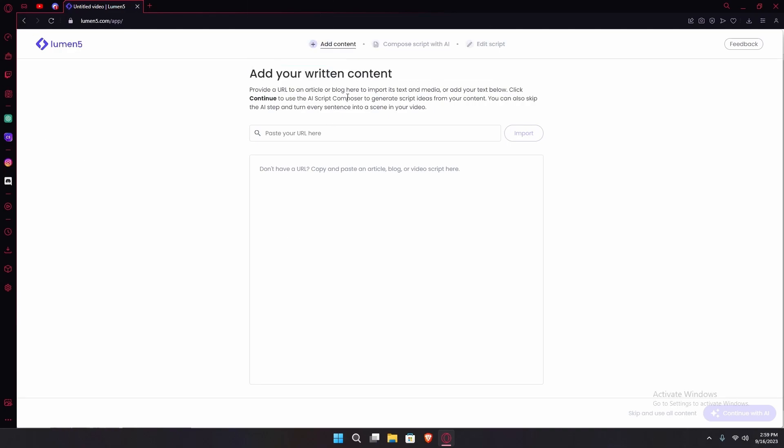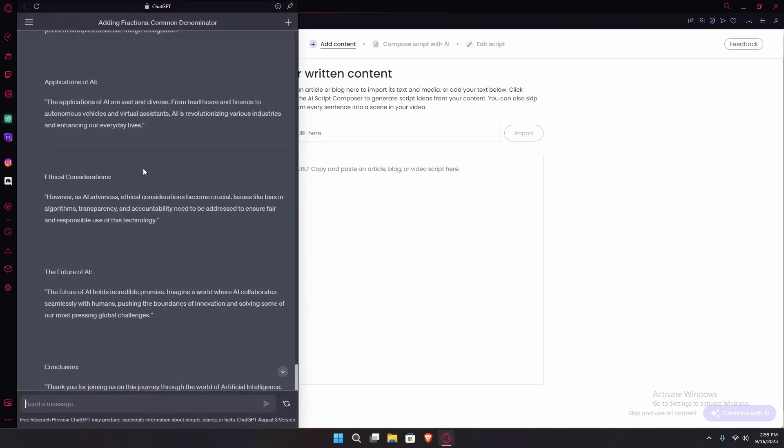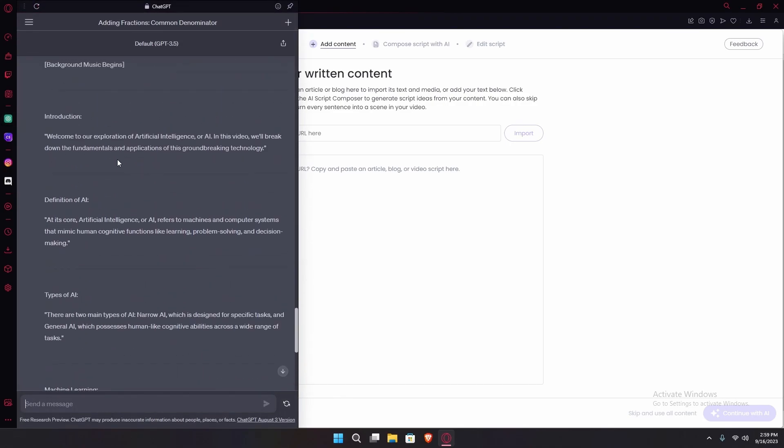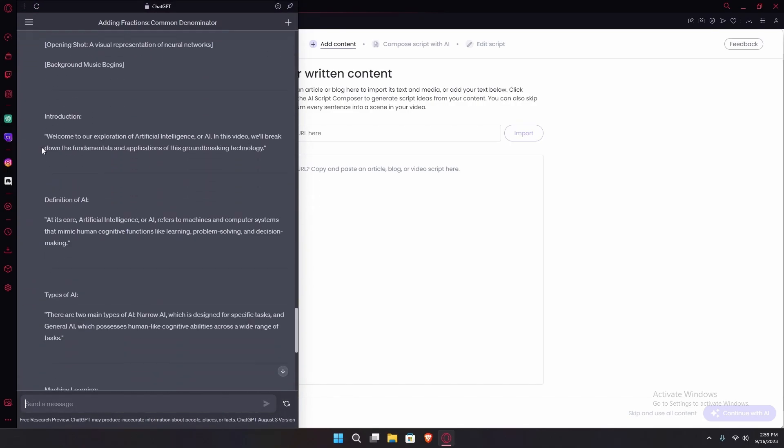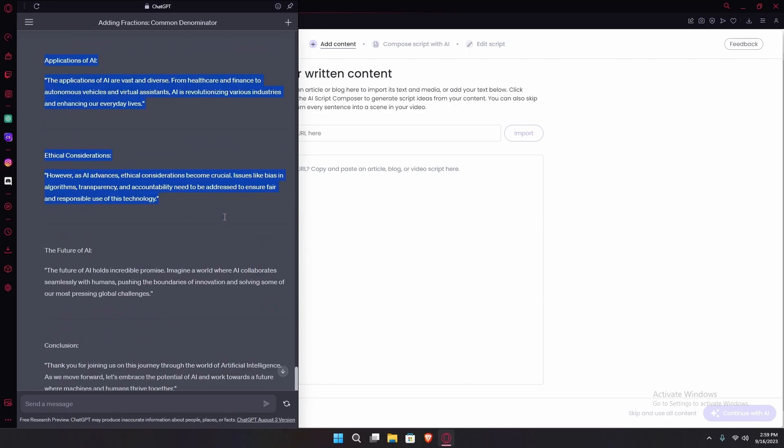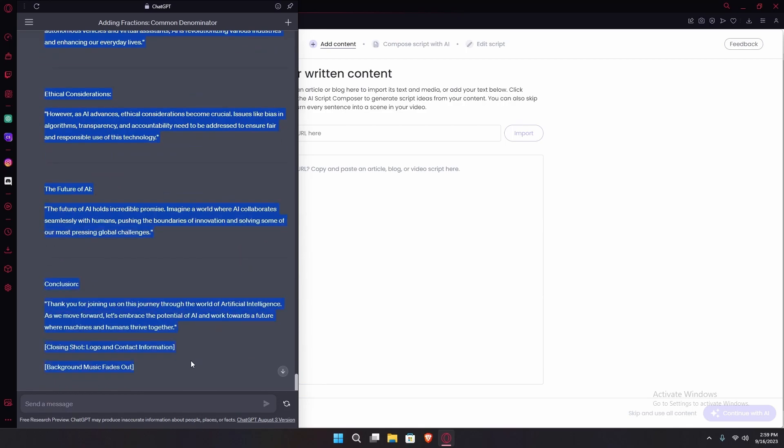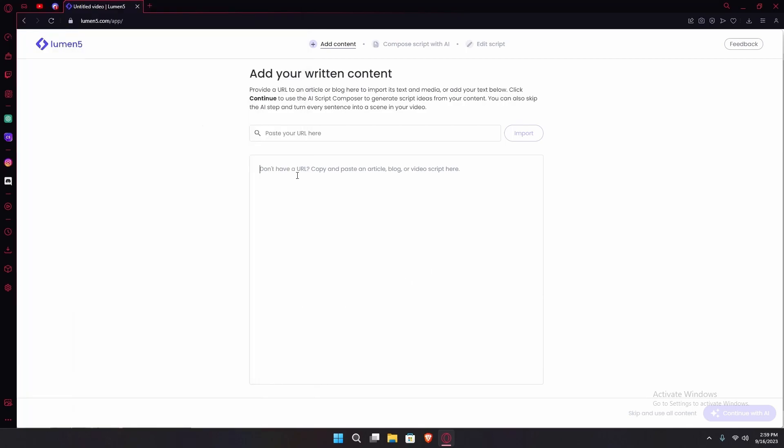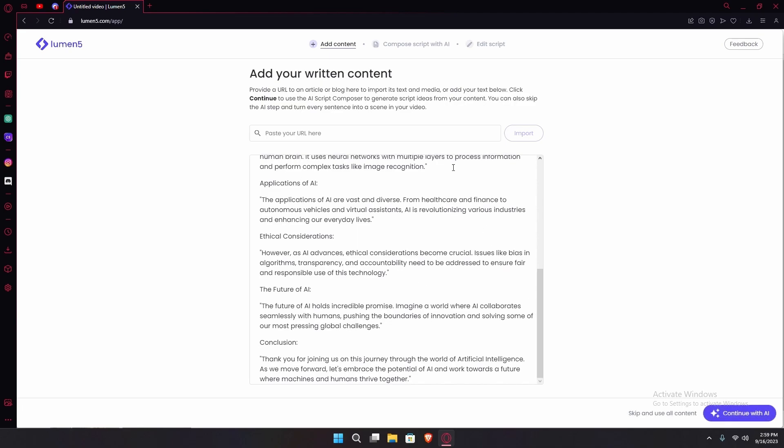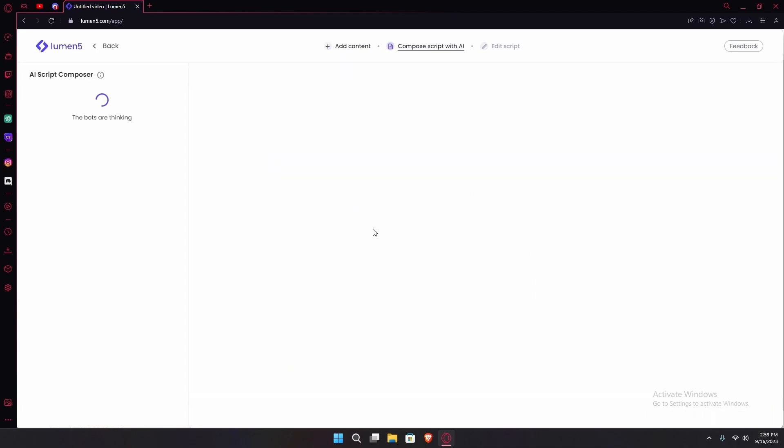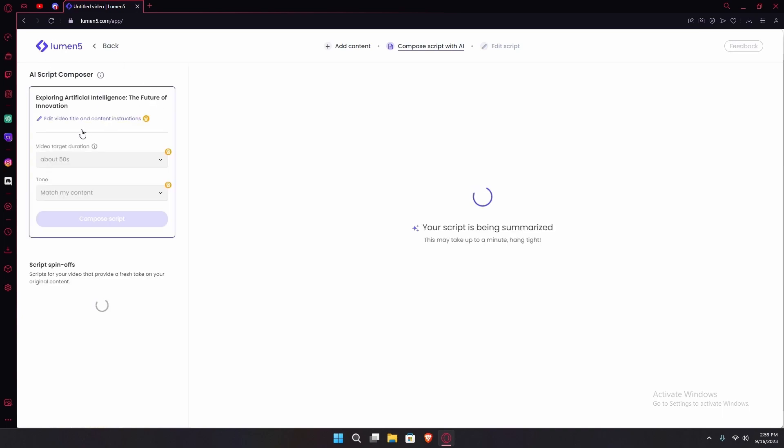Here you can add your written content if you have any. For example we're just going to ask ChatGPT to write us a script. Hit the continue with AI option. That's going to compose your script.